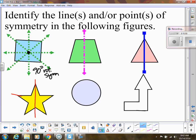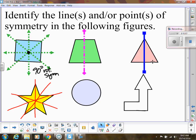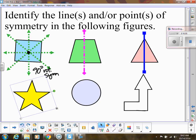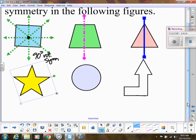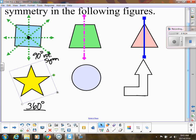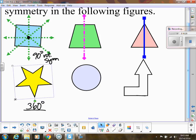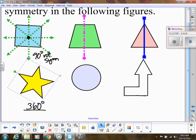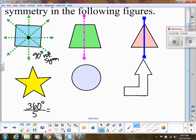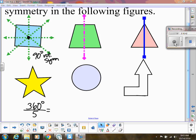For a five-pointed star, we can probably guess — there's a line through each point, giving 5 lines of symmetry. For rotational symmetry, take a full circle (360 degrees) and divide by how many times you can rotate it to look the same — that's 5 times — so 360 ÷ 5 = 72 degrees of rotational symmetry.